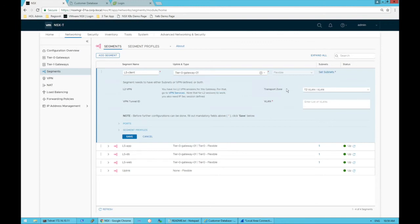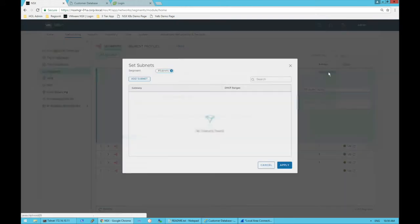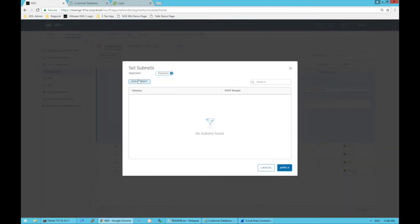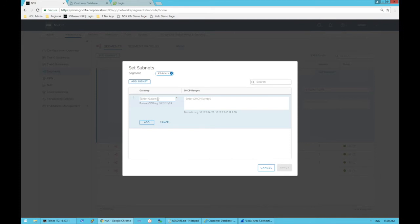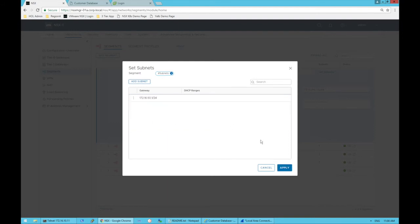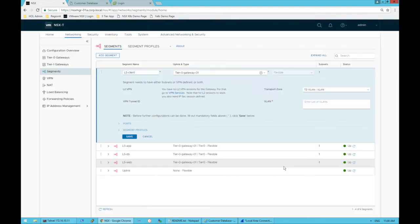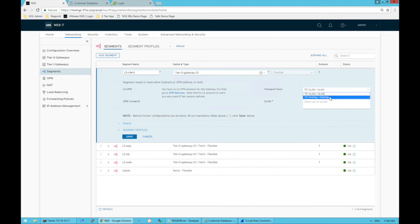If we choose the tier zero gateway, we can then choose subnets, add a subnet, and enter the IP address. Here maybe we use 172.16.50.1/24 in CIDR format, click add there and apply. So now that's the actual default gateway of the segment itself for layer three traffic.